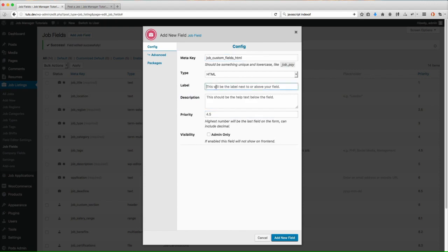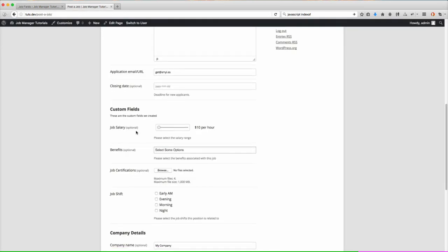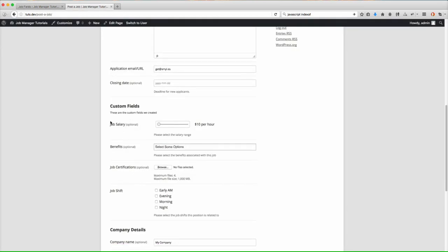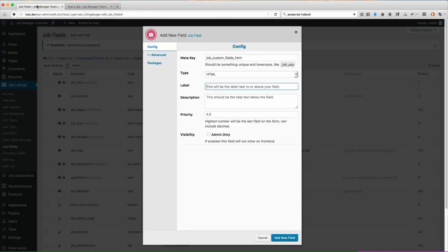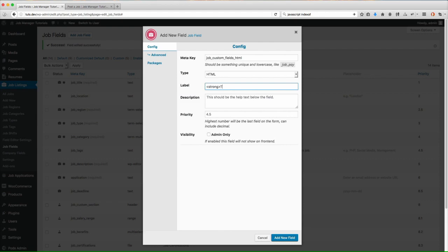Now the label is not required. You can put it here if you want, but that's going to put, if you look on here, notice how we have like job salary, benefits, that is the label right there. So if you omit that, nothing's going to be output there. If you don't omit it and you put something in there, then that's going to show whatever you put there. So what I'm going to do here is let's put, let's go ahead and do this strong. So HTML.